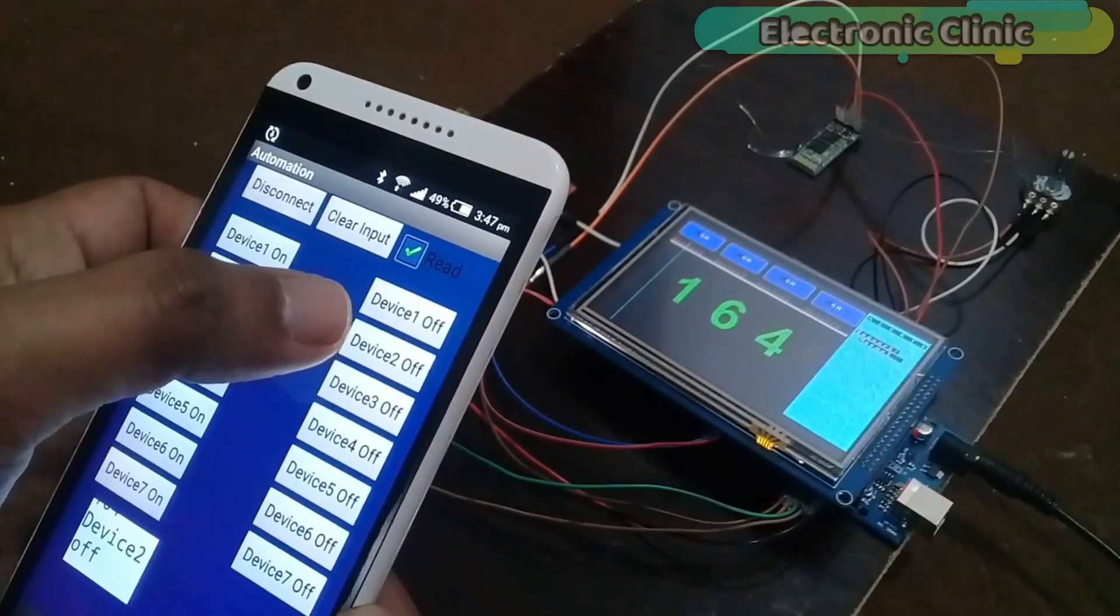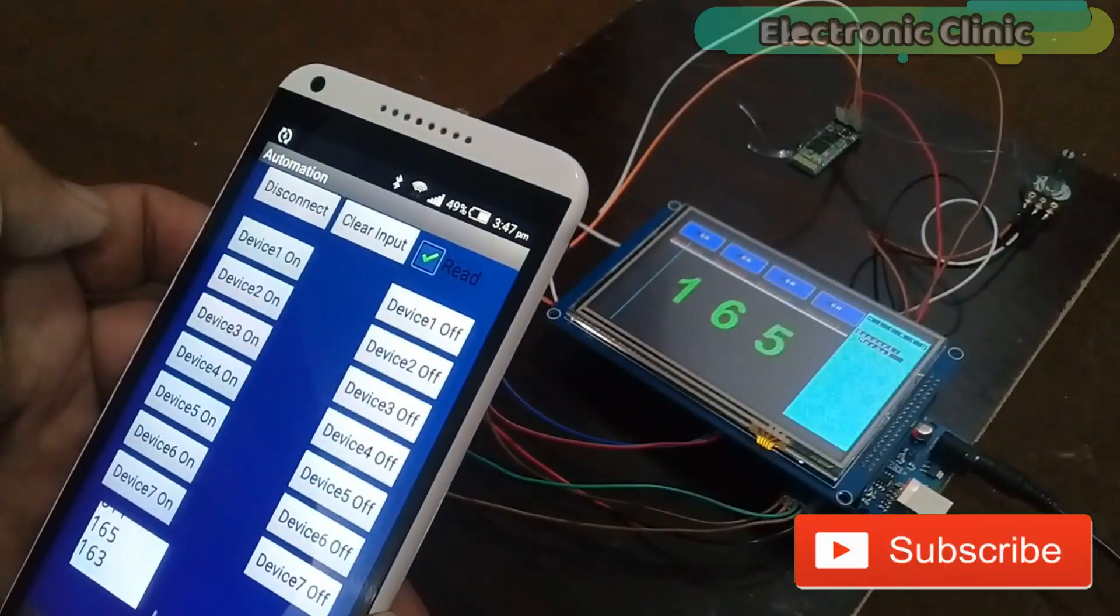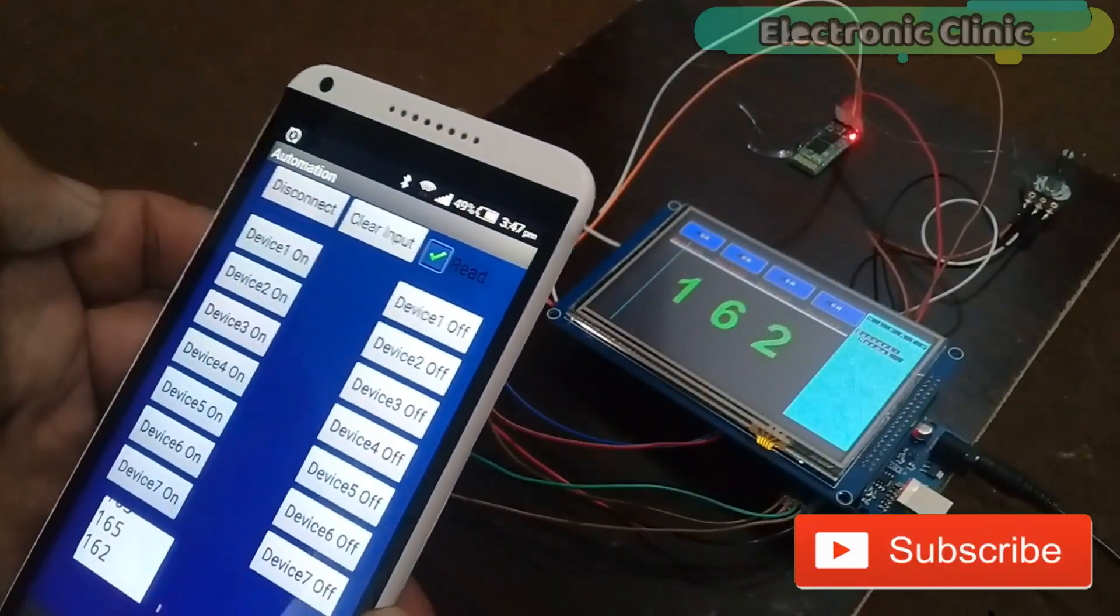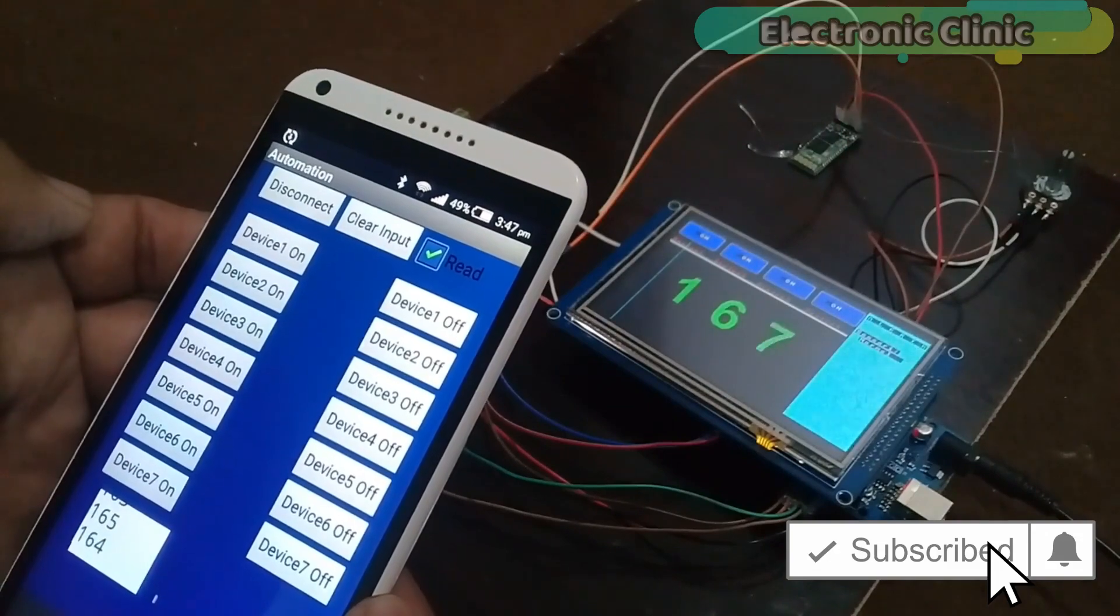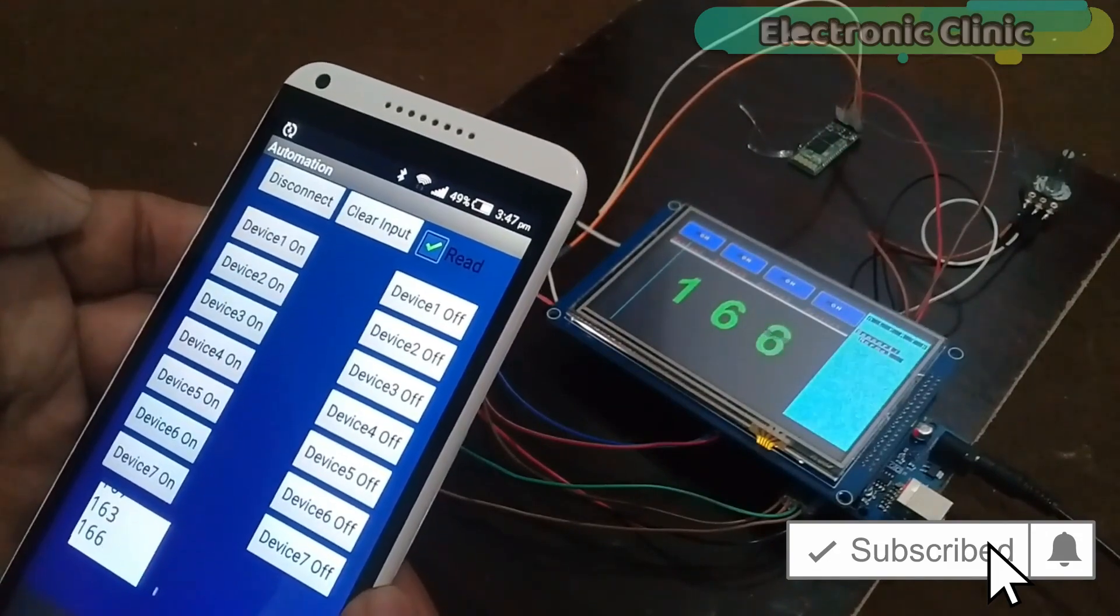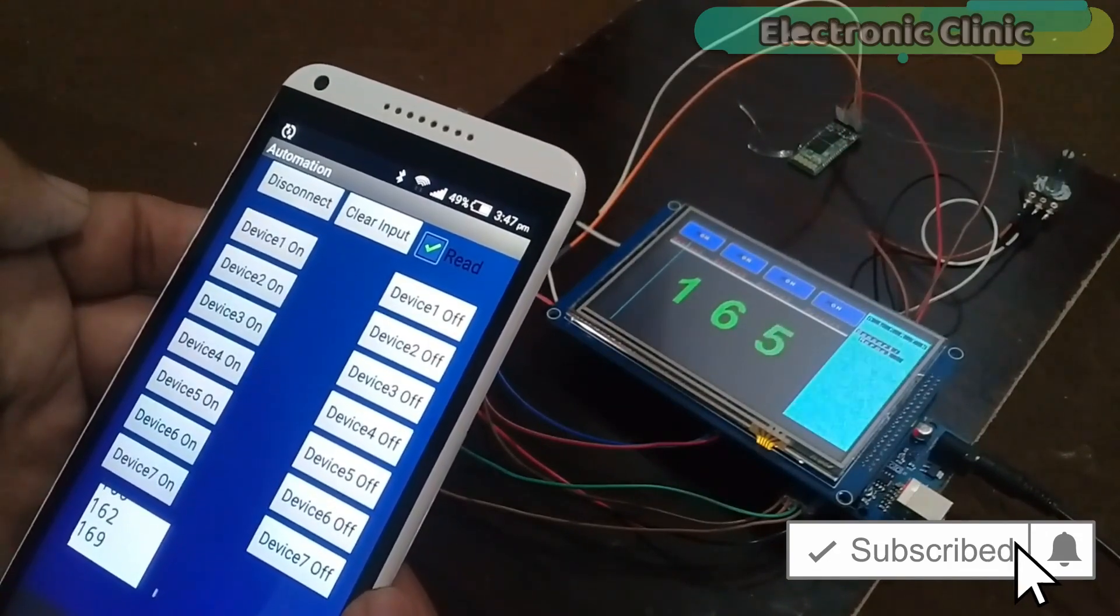With the help of this project you can also monitor the sensor values on the screen and also in the application.